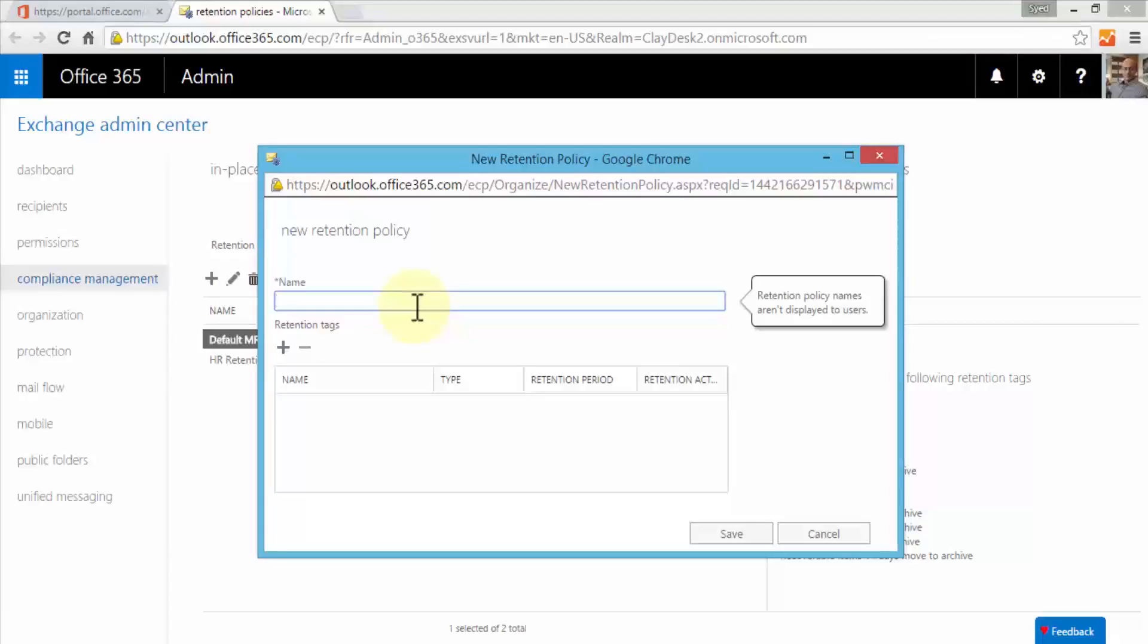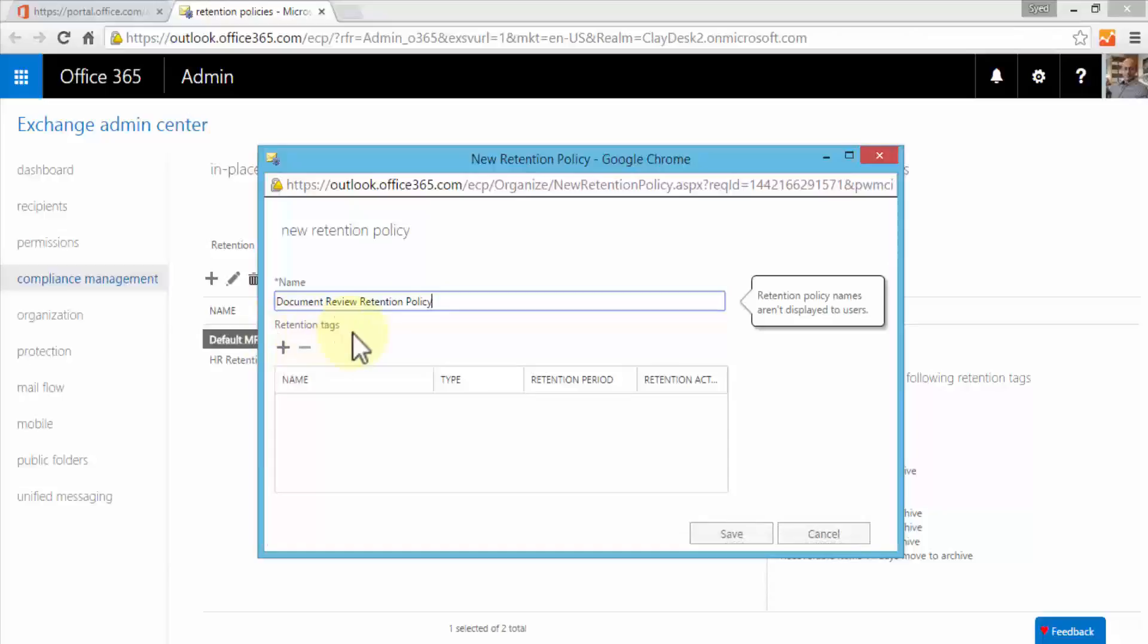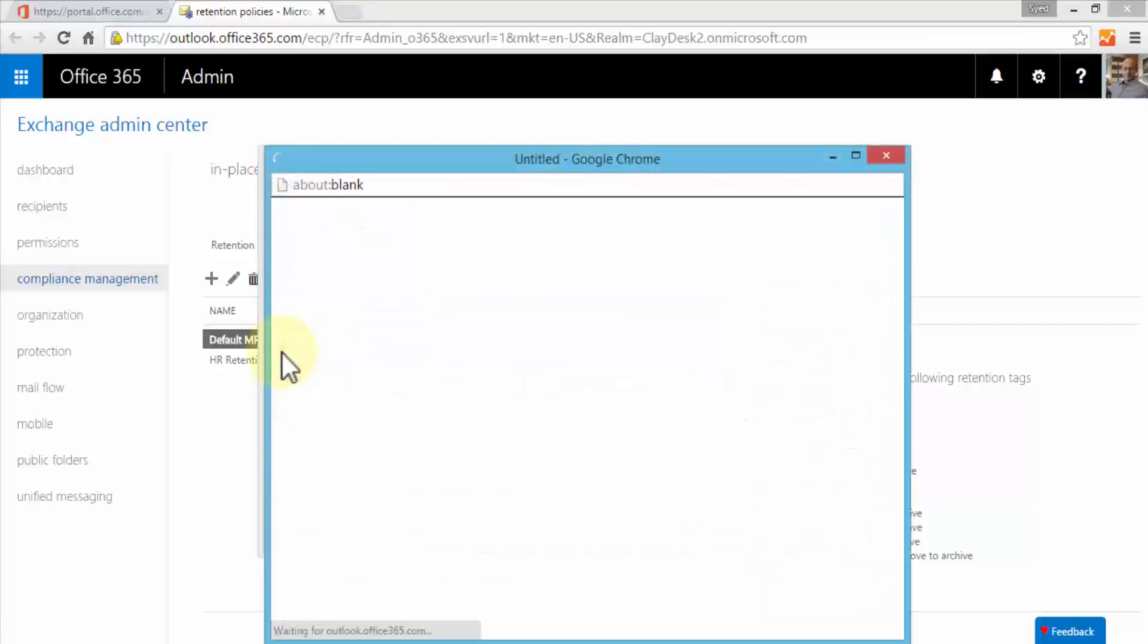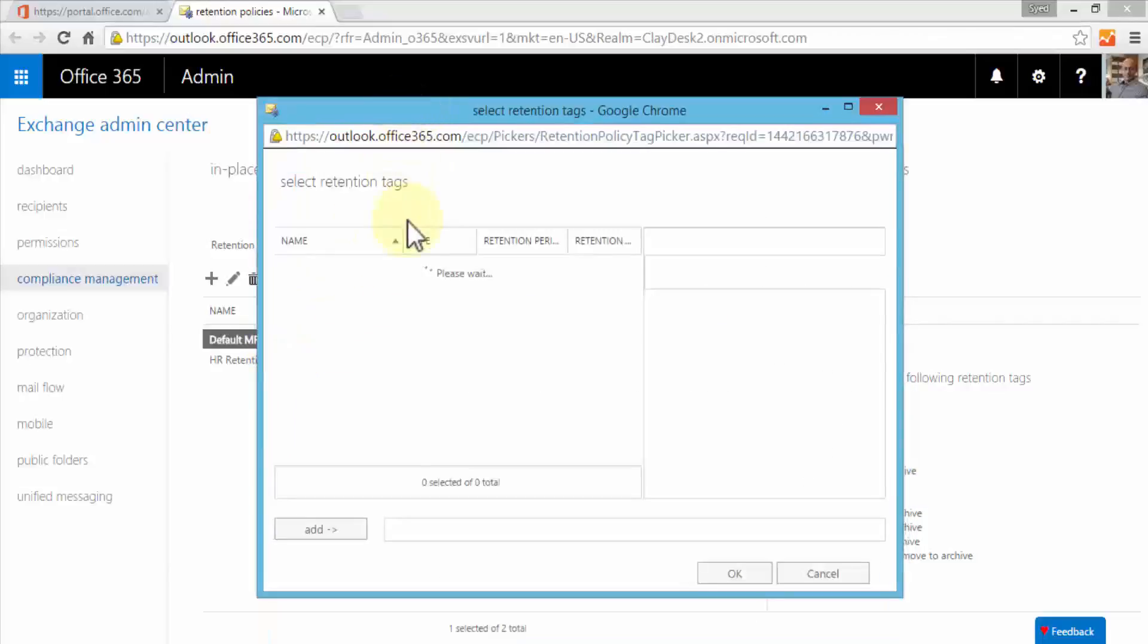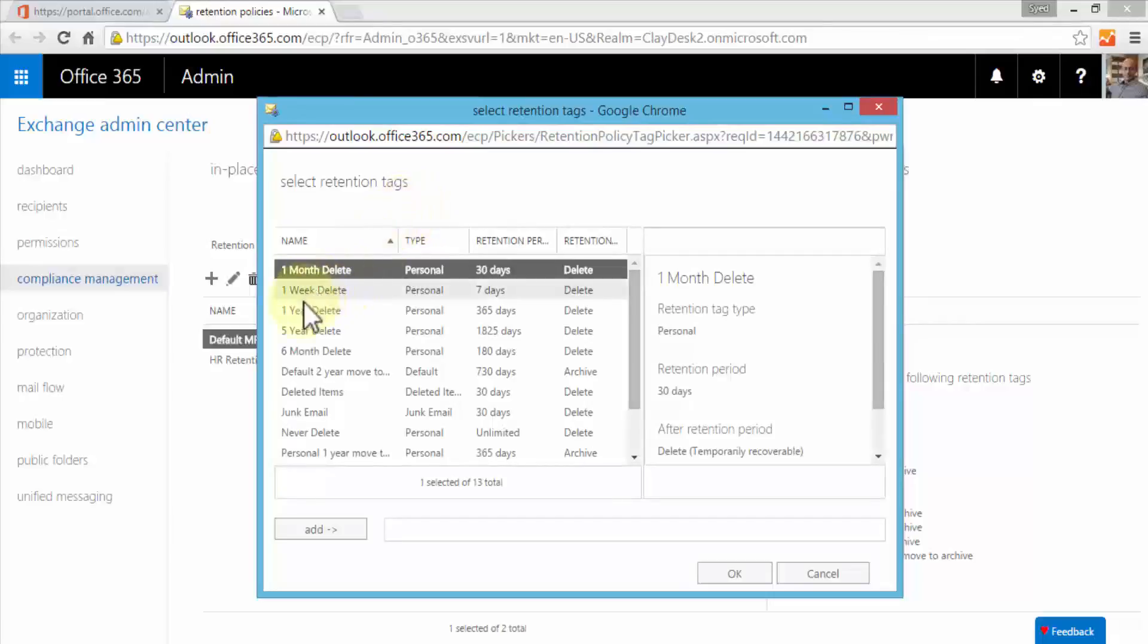I'm going to click on the plus sign and this brings up the new retention policy window. We need to specify a name here, so we'll say something like 'document review retention policy'. Right below the name I have the option to add retention tags.